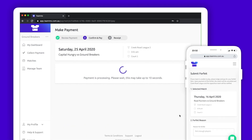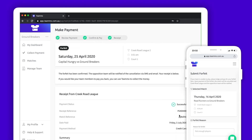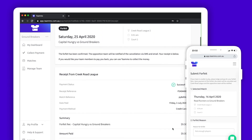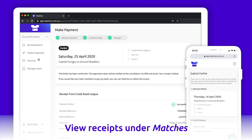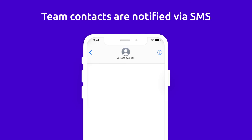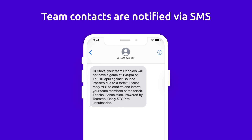The payment will take a few moments to process. Please do not exit or refresh this page whilst this is happening. Once this has happened, you will see a forfeit confirmation page with receipt details. You can return to your forfeit receipt by using the drop-down on the Matches page. Once your forfeit has been submitted and paid for, your team contact will receive an SMS as well as the opposition team. Your association will also be notified.